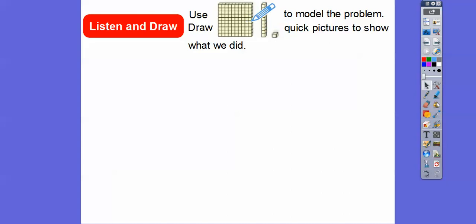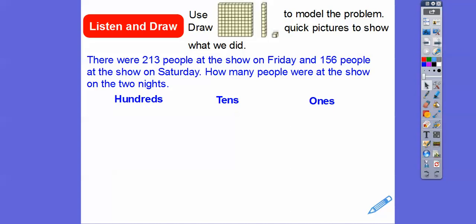We're going to use these blocks to model the problem, and then we'll draw quick pictures to show what we did. So we're first going to use the blocks to do some addition here on three-digit numbers. And we'll draw a quick picture and do the exact same thing.